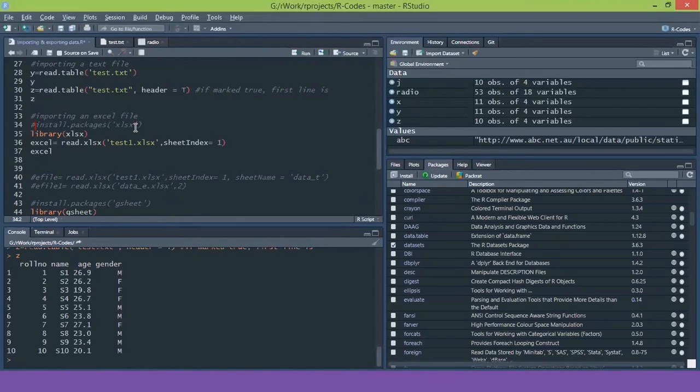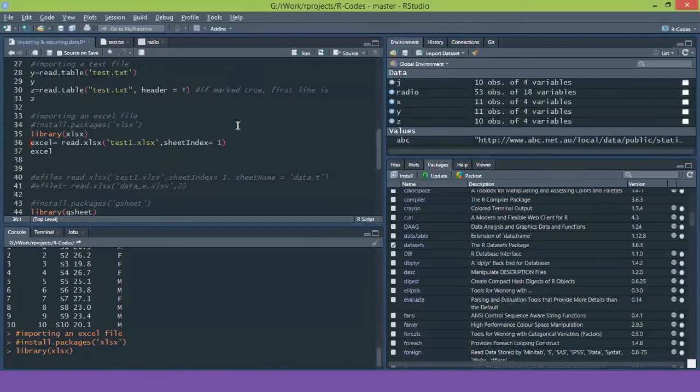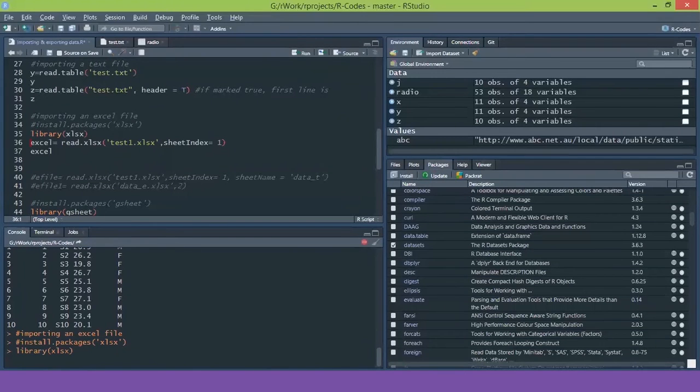I have already installed this file, so I am not installing it again, but you will always have to load the package before you want to use function of that package. So for that I am executing the command library xlsx.